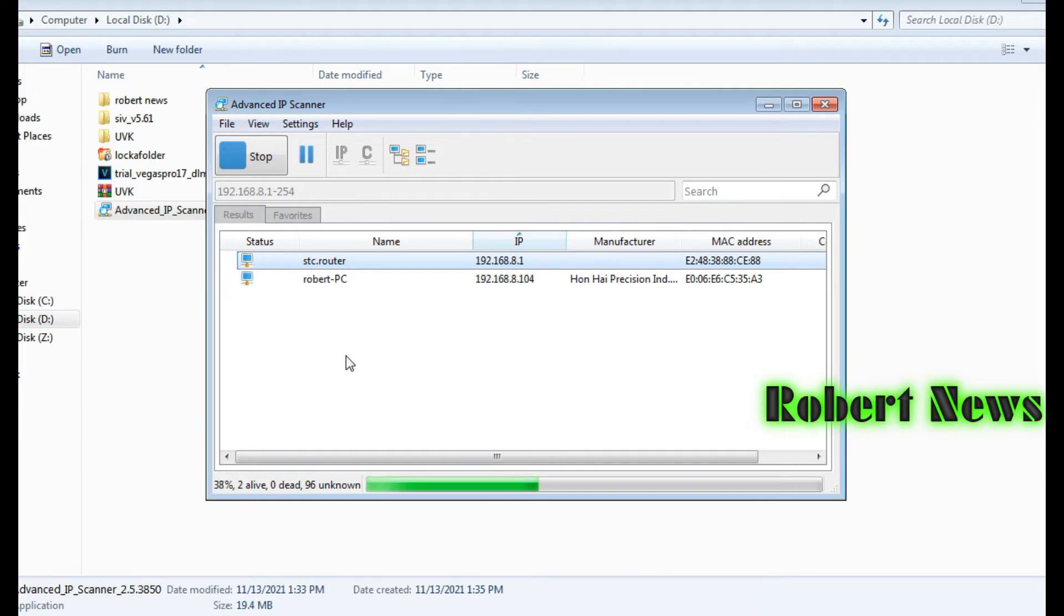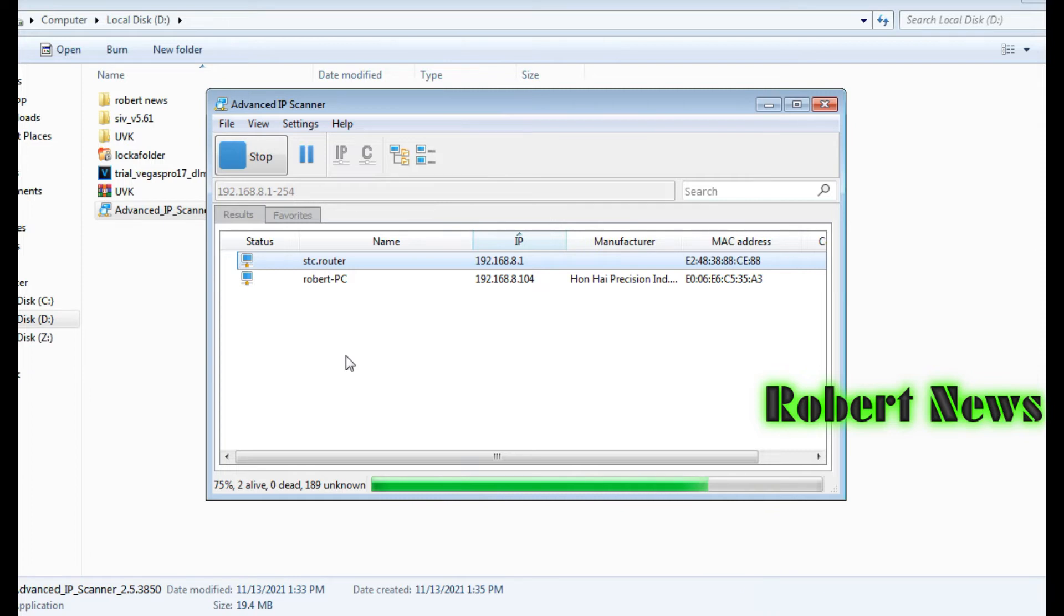Just at the top you can click scan and it will scan all your networks, how many IP addresses are connected. Just select any computer like my robot PC, then right click.